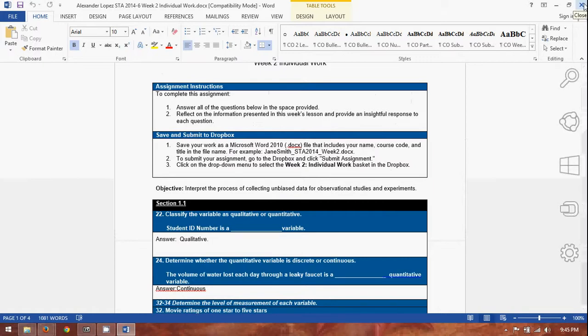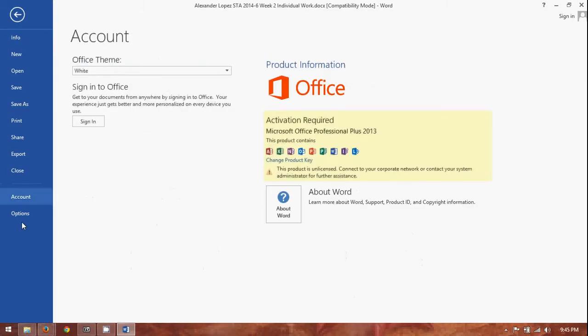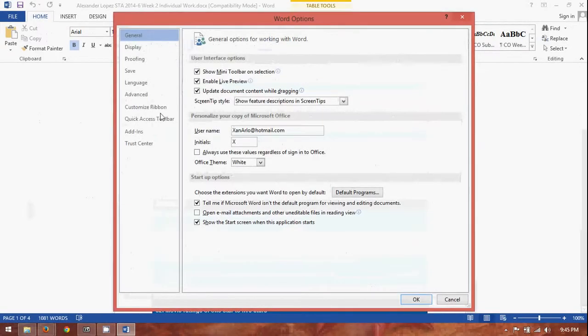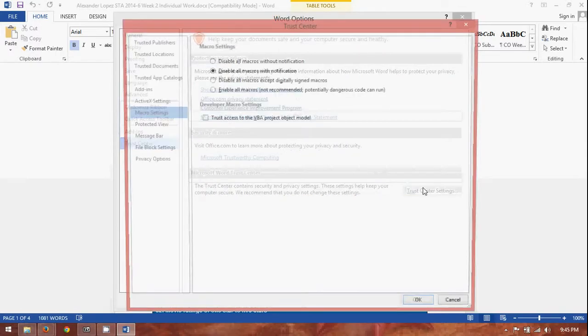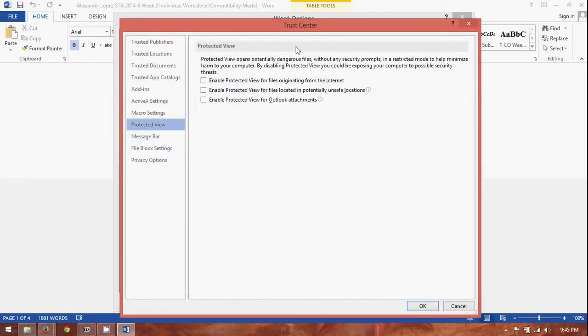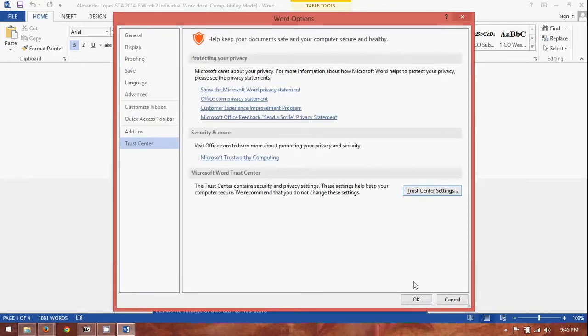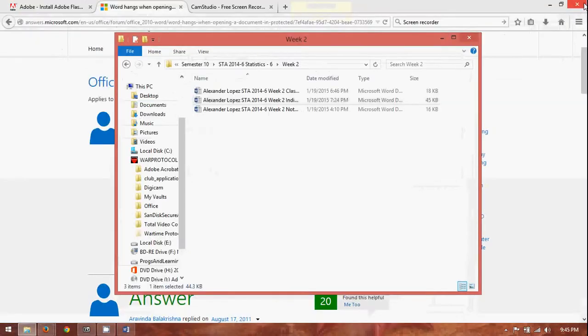And, if you want to put the protected view back on. See it in reverse. File. Options. Trust center. And, trust center settings. And, then click on protected view. There's your three options right there. If you want to put them back on. You can. But, it's just going to give you the same issue every time you open any kind of file from an external source.